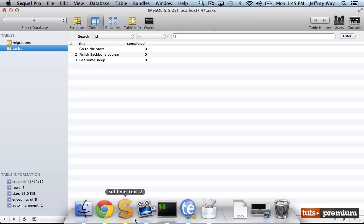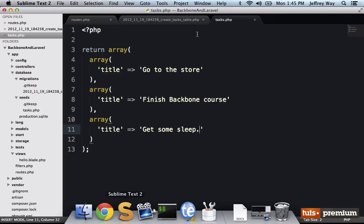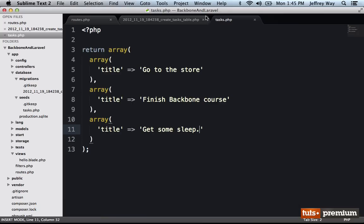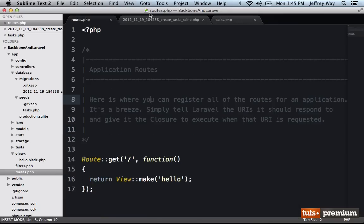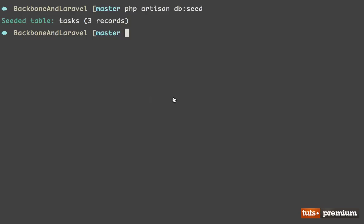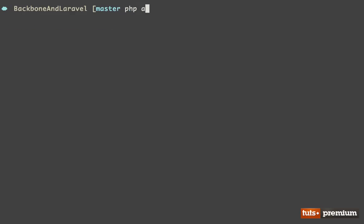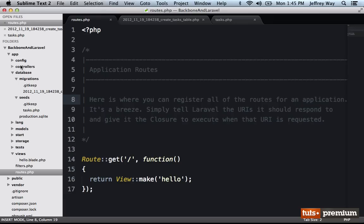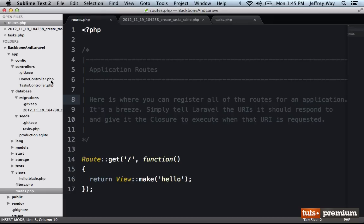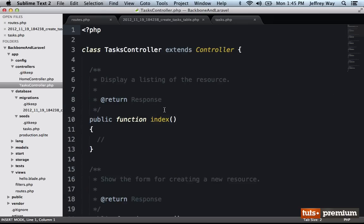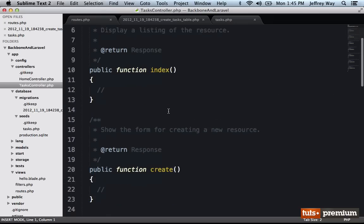Now I want to write the necessary functionality to fetch those from the database. So I need to have some sort of controller setup. So I will do that right now. PHP artisan controller, make, and we're going to call this the tasks controller. All right, that's going to go ahead and generate a tasks controller for me.